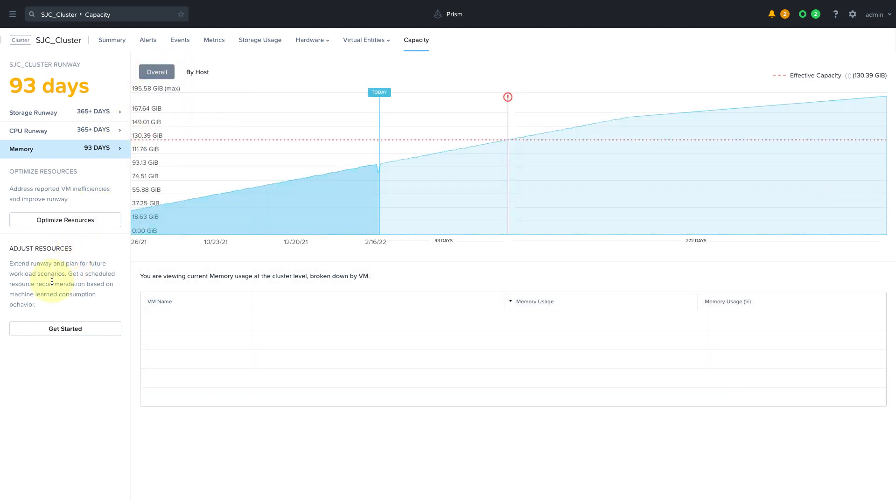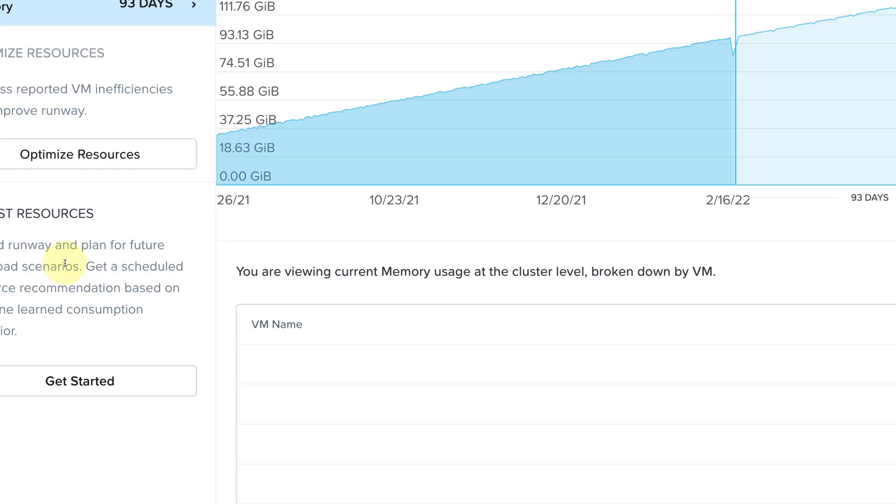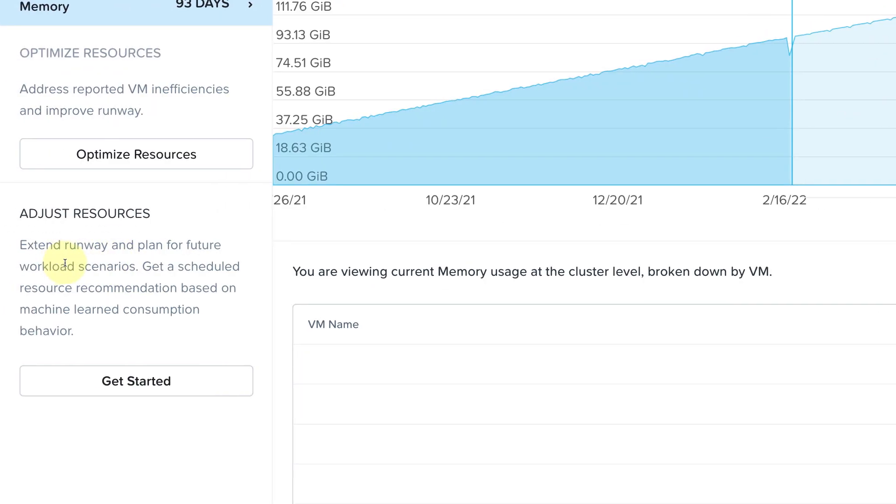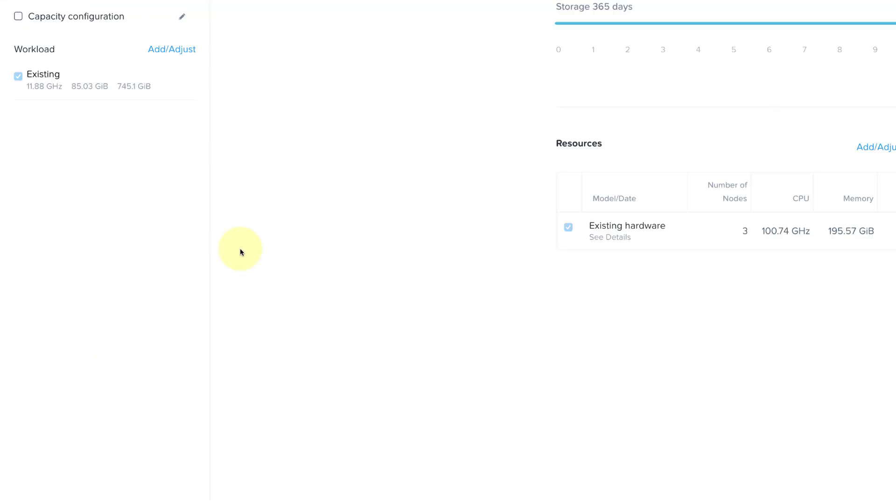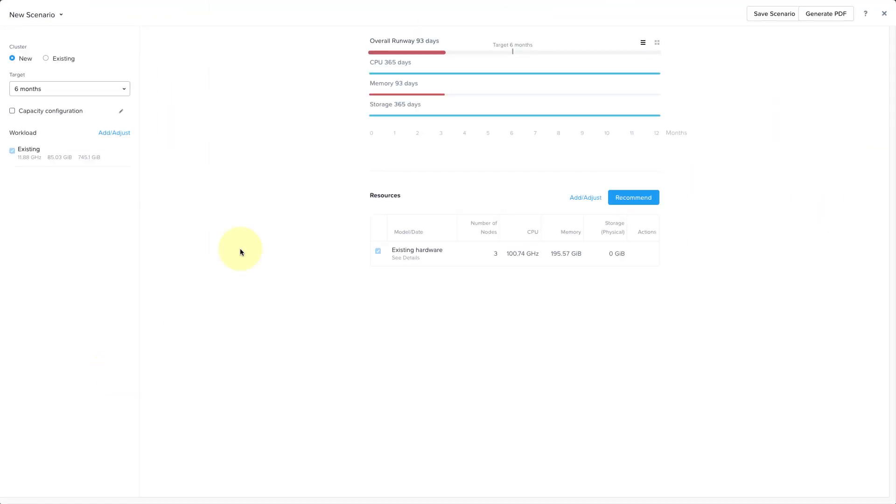So to resolve our runway issue, we can adjust the resources by clicking on Get Started where we can get a resource recommendation to extend this runway and we can even plan for future workload scenarios.